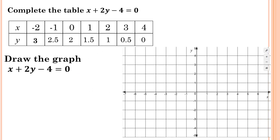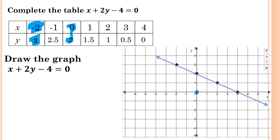To graph this, I focus on some key points. For minus 2, 3 — from the origin I go left 2 and up 3. For 0, 2 — I just go up 2 from the origin. For 2, 1 — go across 2 and up 1. For 4, 0 — go all the way 4 to the right. Connect these points together and you get a straight line. Thank you so much for watching my videos.